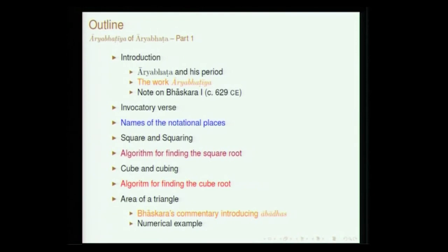Aryabhatiya, as I was mentioning while discussing this decimal place value system, has been composed in a very terse style and therefore without commentary it will be extremely difficult for us to understand the contents. The earliest commentary available for us is one by Bhaskara. Bhaskara lived in the early part of the seventh century and it is a very profound commentary on Aryabhatiya. We will then move on to the text per se.